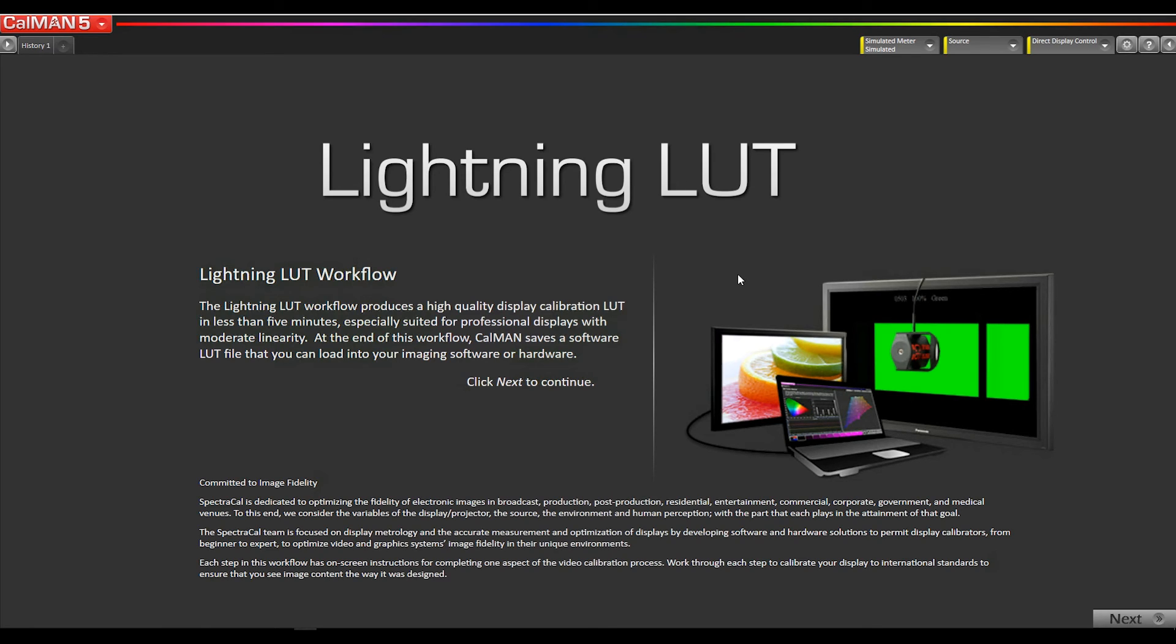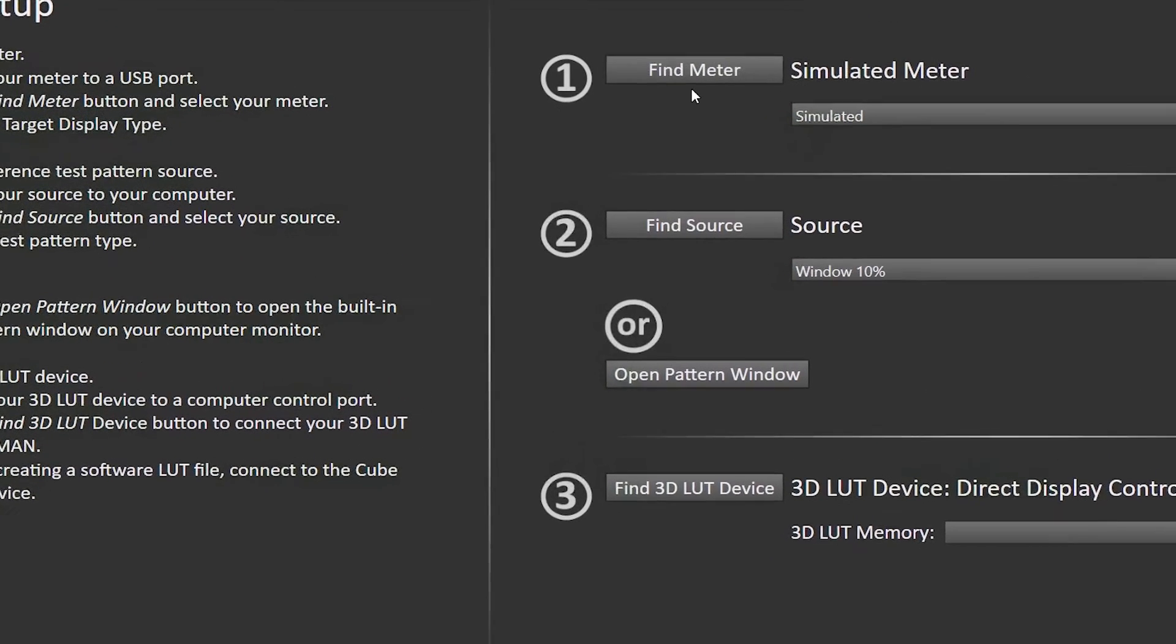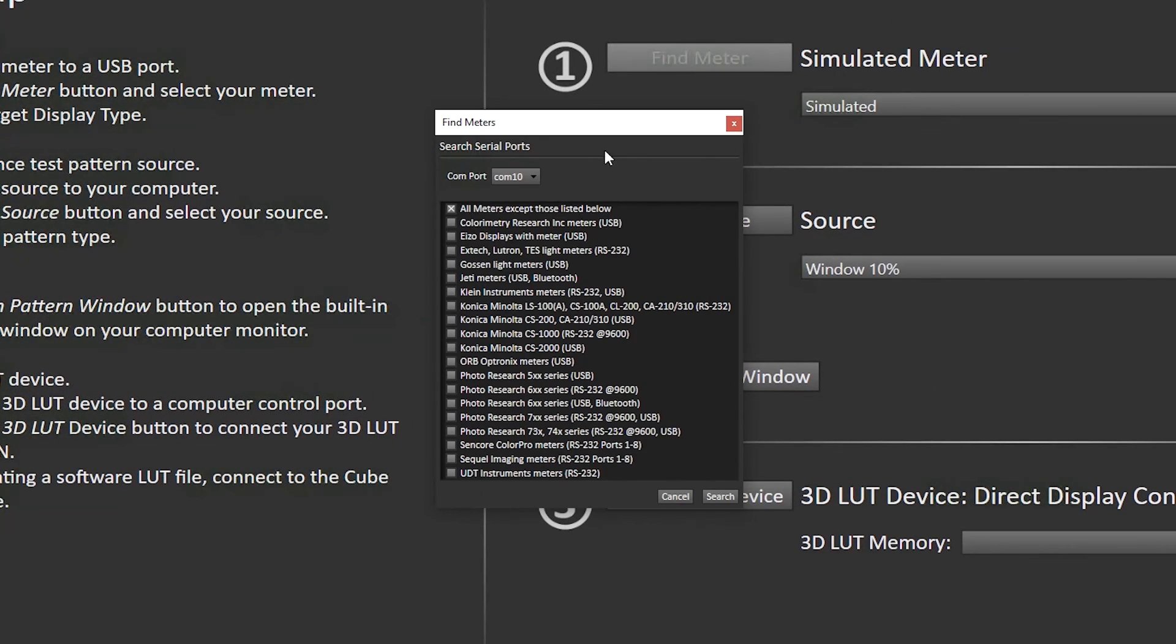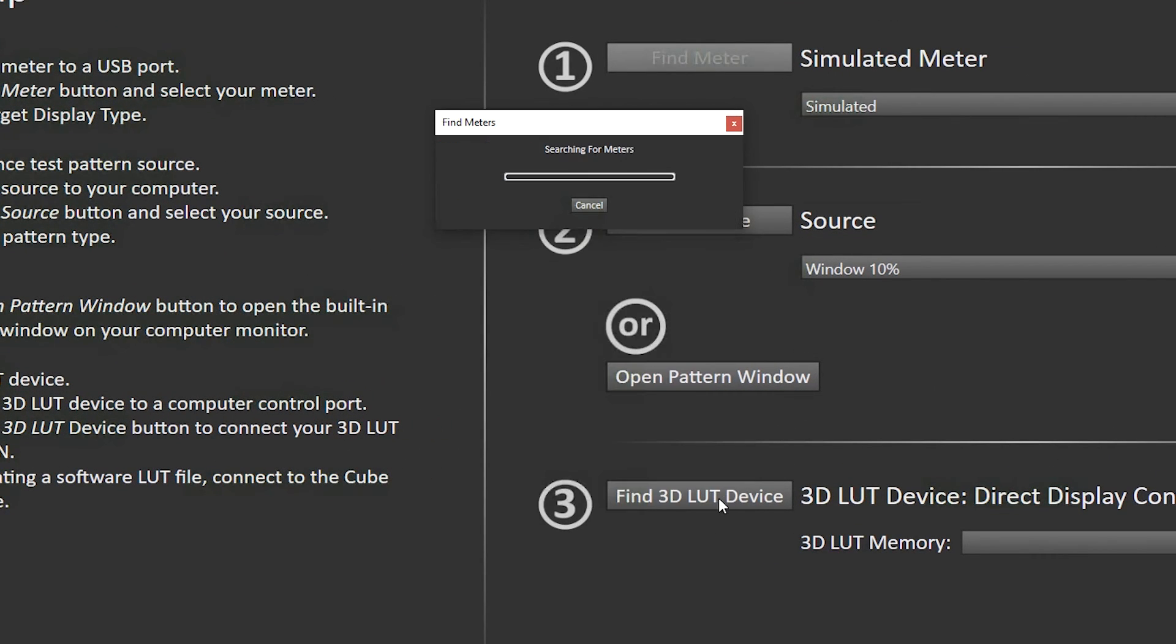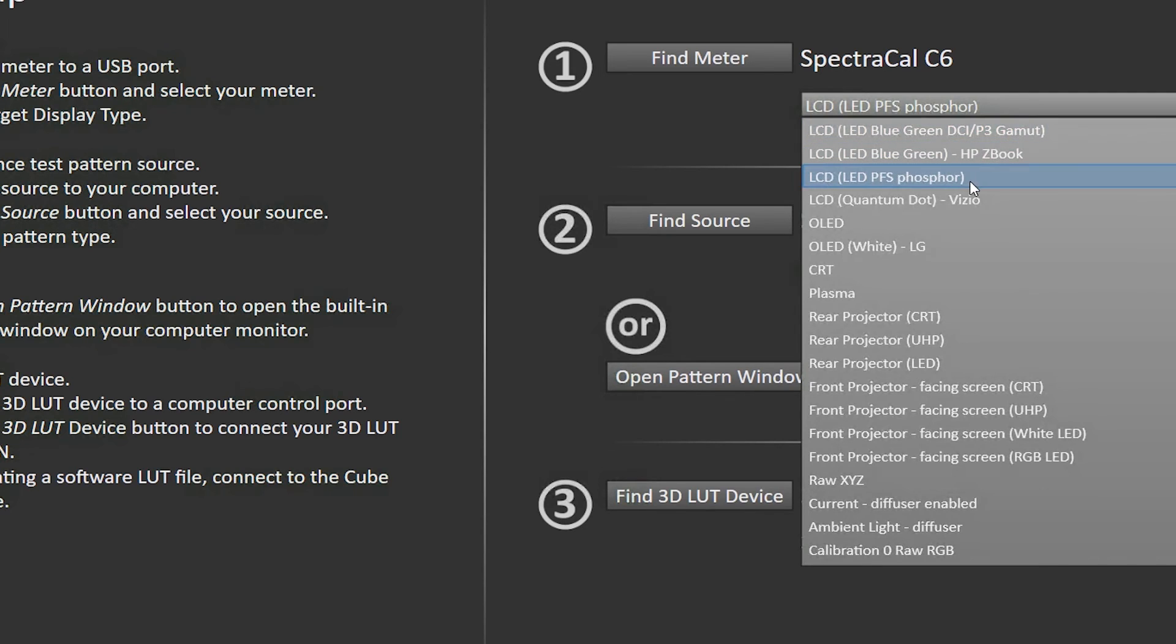I'm using our Lightning LUT workflow. The Lightning LUT works unbelievably good for these two monitors. For my meter, I'm going to use a SpectraCal C6. The 318-4K has a new backlight technology called PSF Phosphor. It's a new type of red phosphor in an LED. So we've added that table to the C6. It's called LED PFS Phosphor, and that's a new feature in CalMAN 2016.